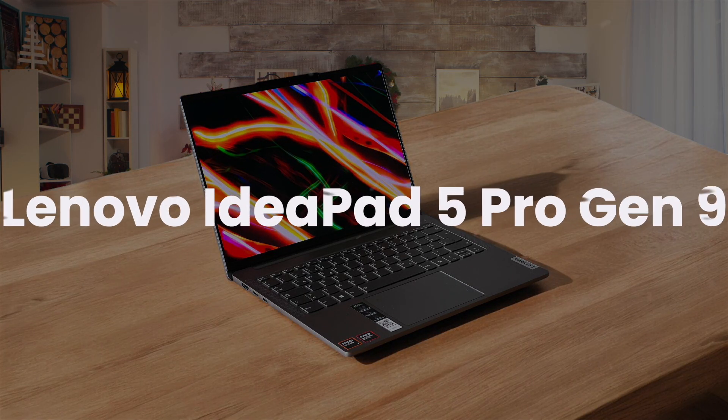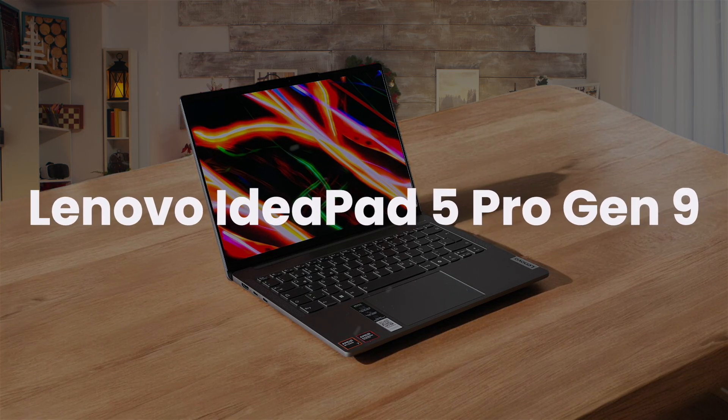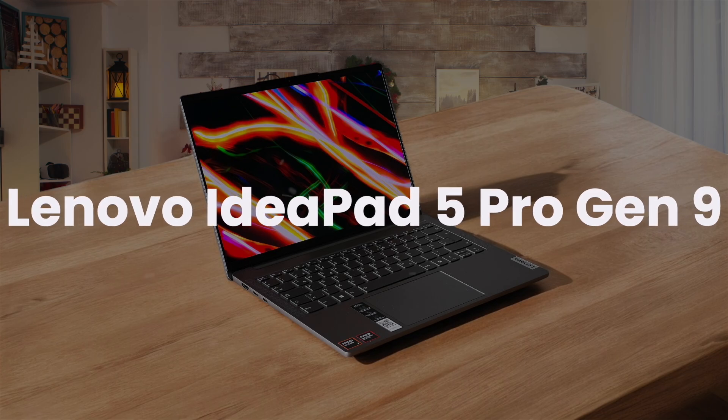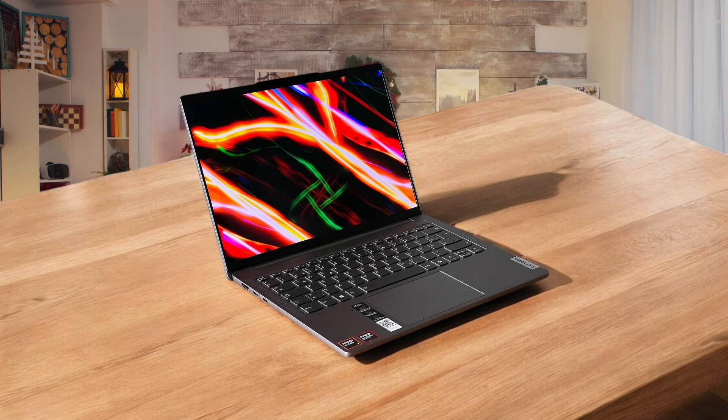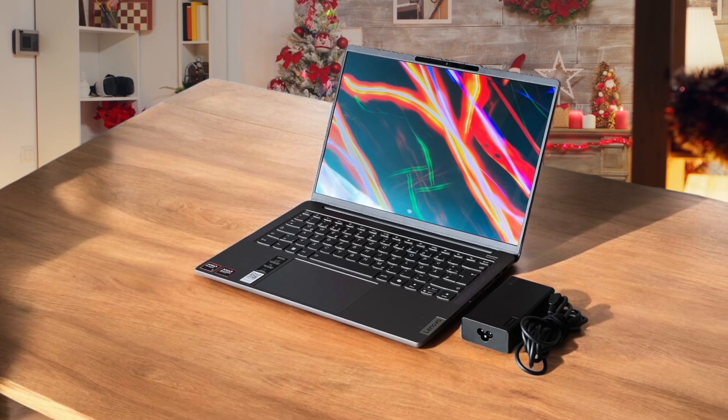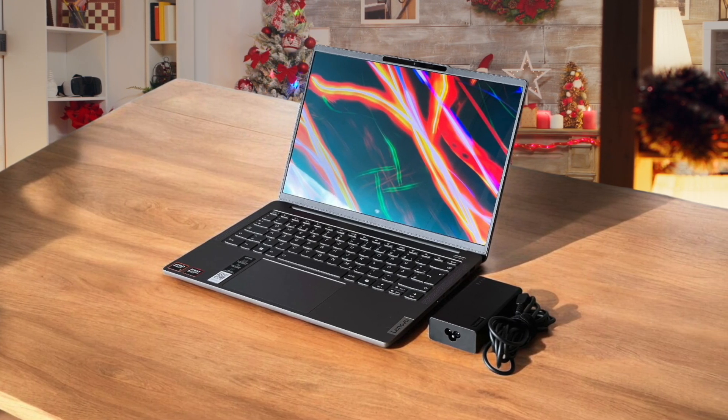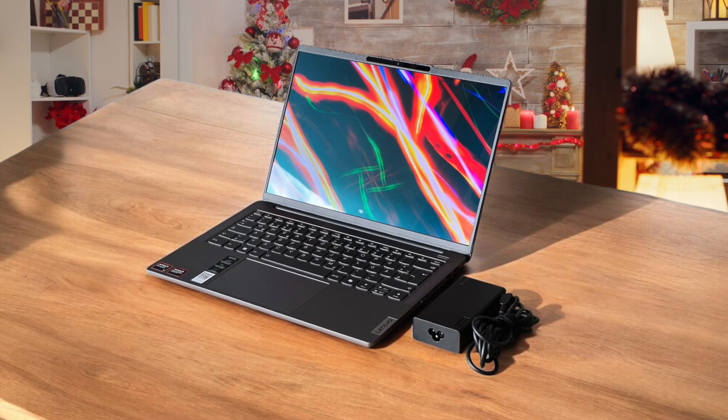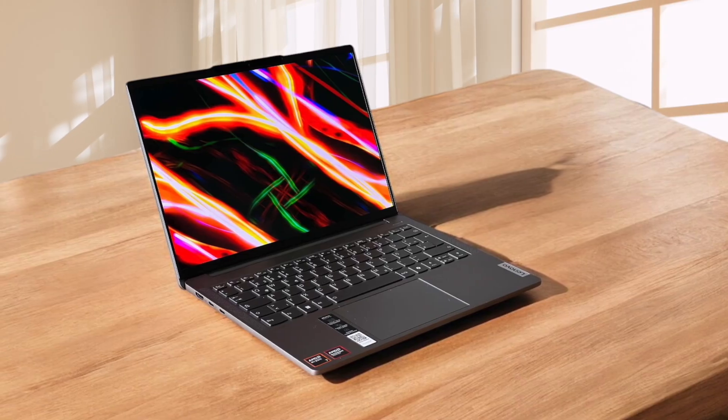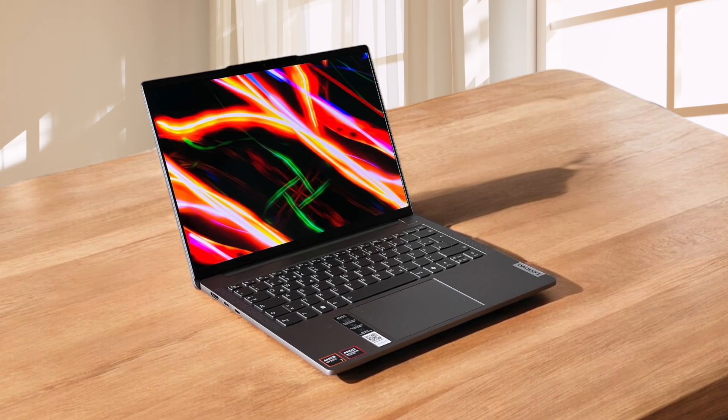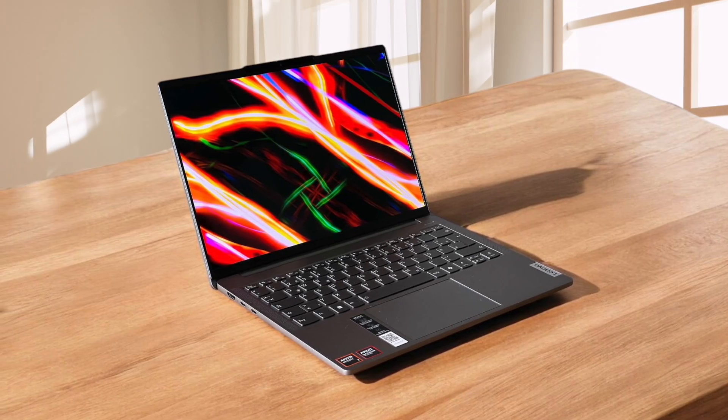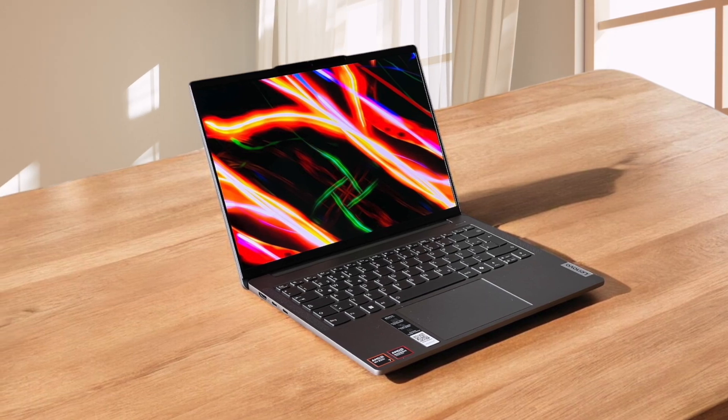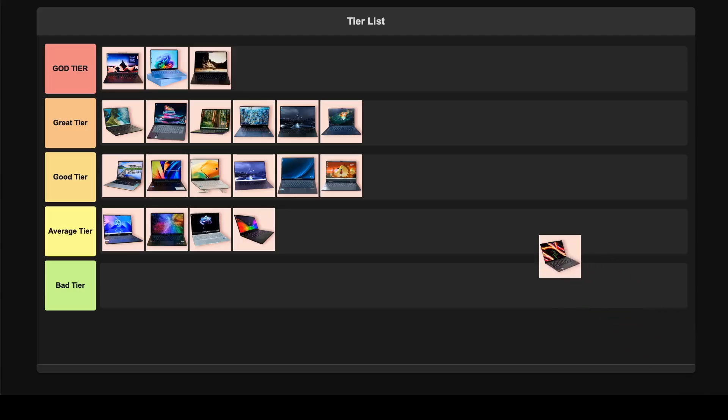Lenovo IdeaPad 5 Pro Gen 9. The combination of strong performance from the latest Intel Core Ultra processor and discrete RTX graphics makes this a versatile coding machine. I love that it has a great port selection and impressive build quality, though the speakers are a bit disappointing and the webcam could be better. The keyboard feels comfortable for long coding sessions and despite some minor issues, the overall value proposition lands this solidly in great tier for programmers who want a powerful all-rounder.